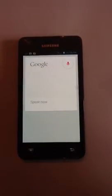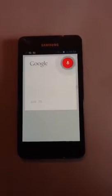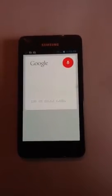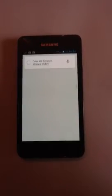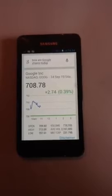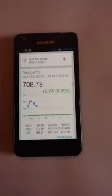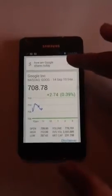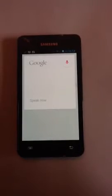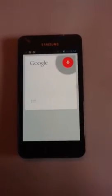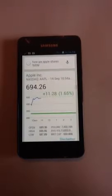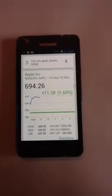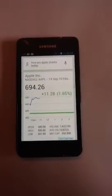How are Google shares today? Google is currently trading at 708 US dollars and 78 cents. How are Apple shares today? Apple is currently trading at 694 US dollars and 26 cents.